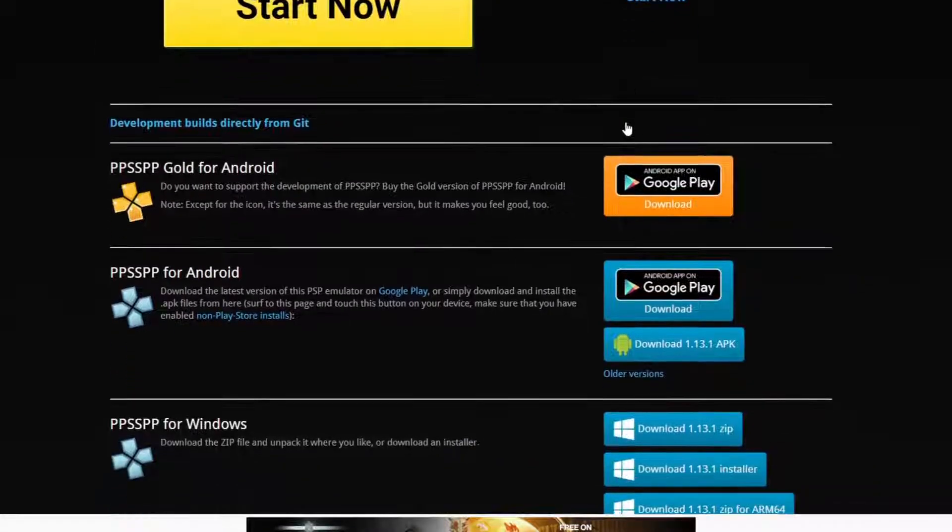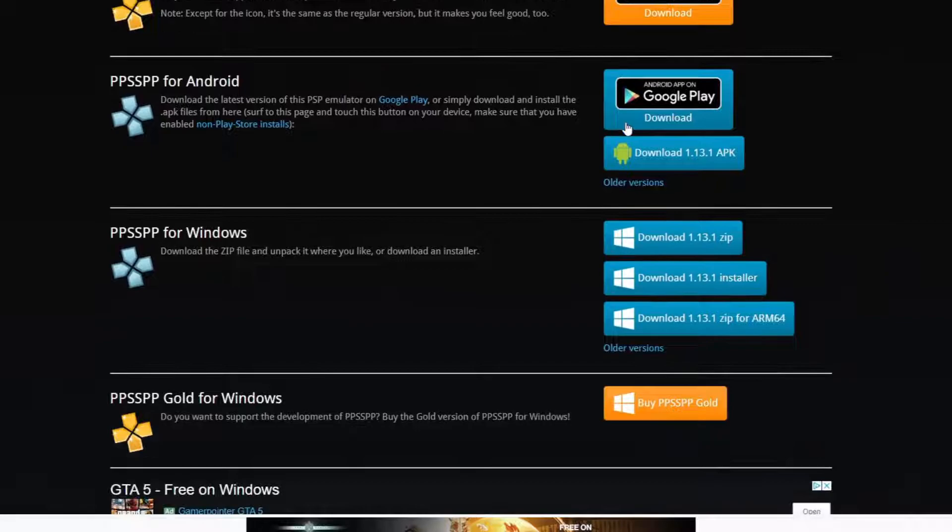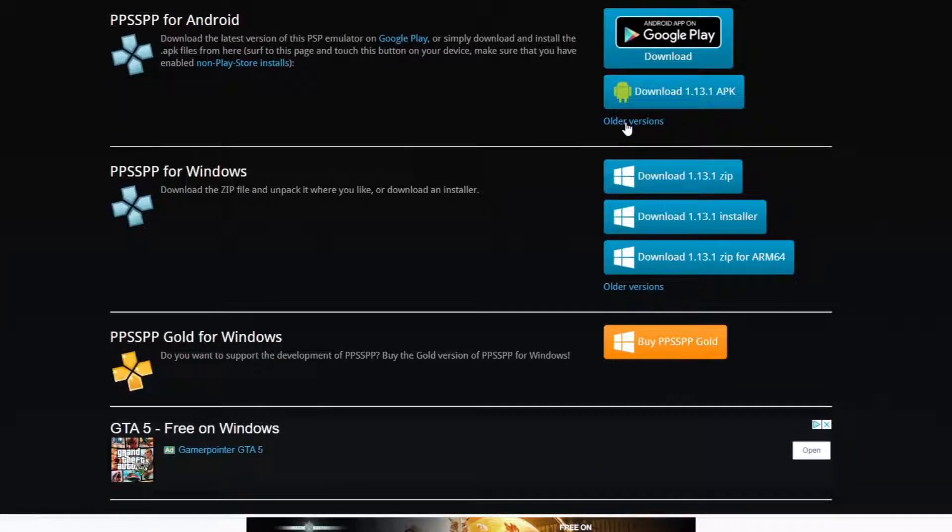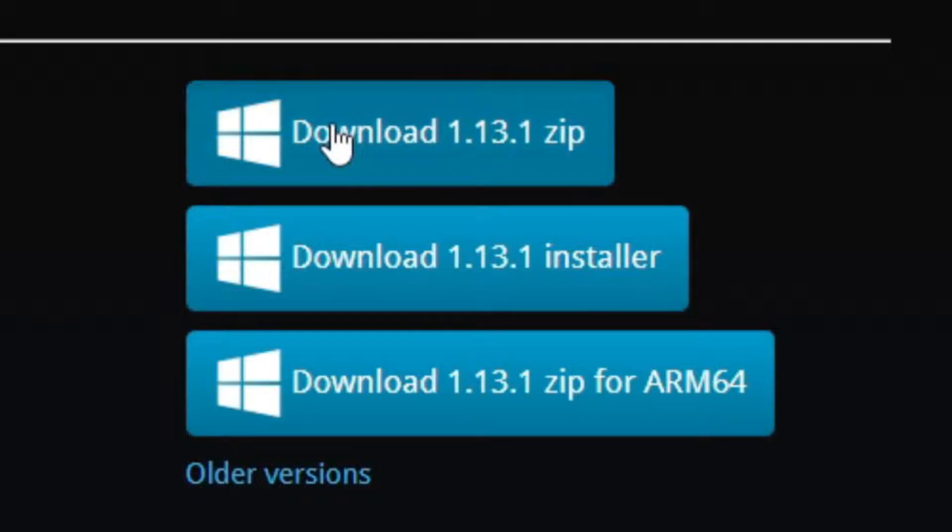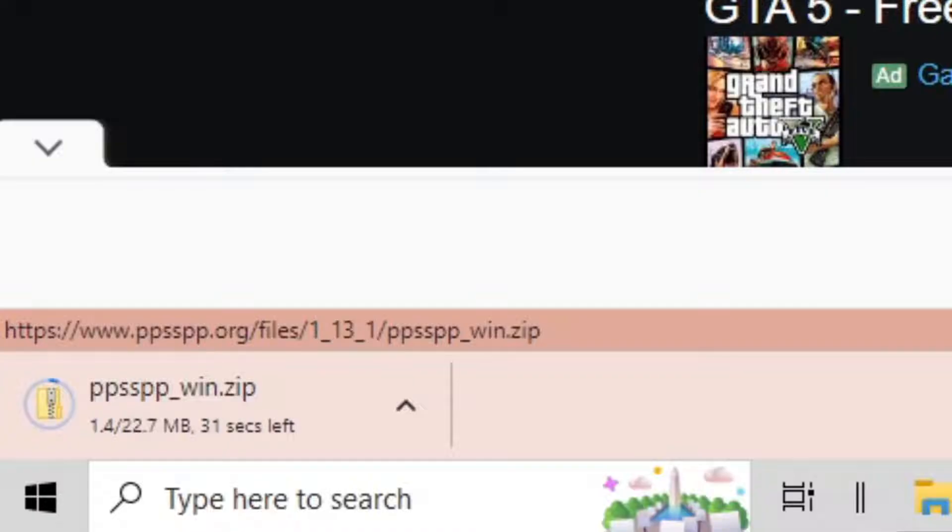And then you want to scroll down until you see PPSSPP for Windows. And then you want to click on download 1.13.1 zip. And your download should start.